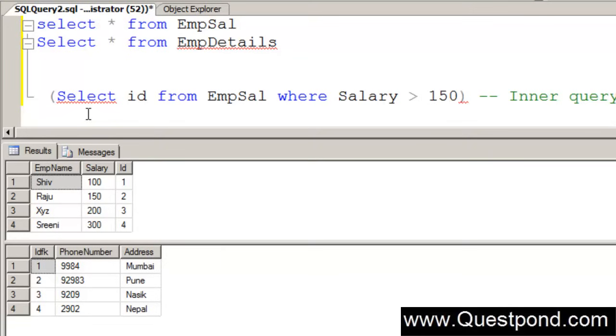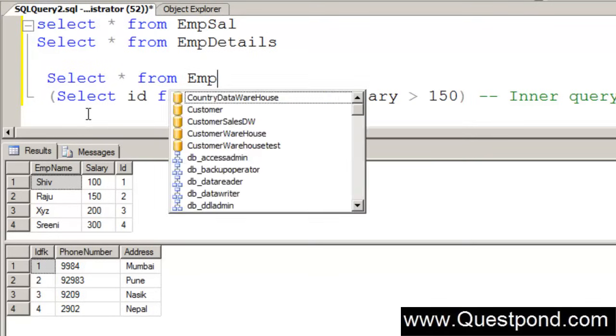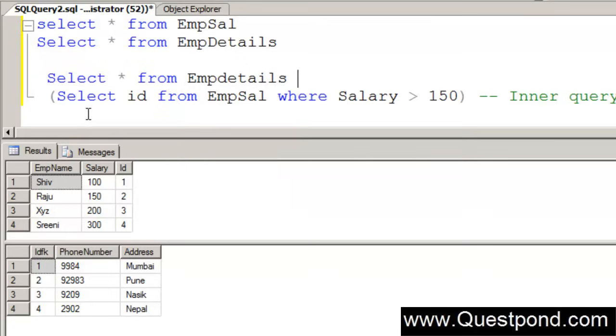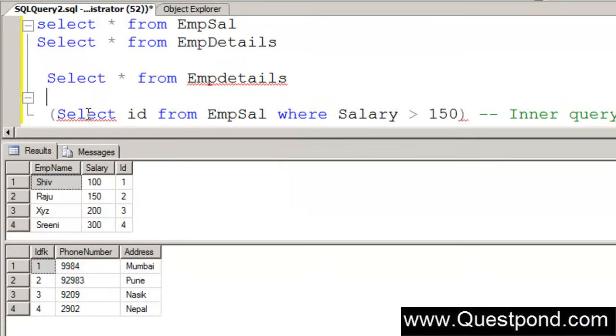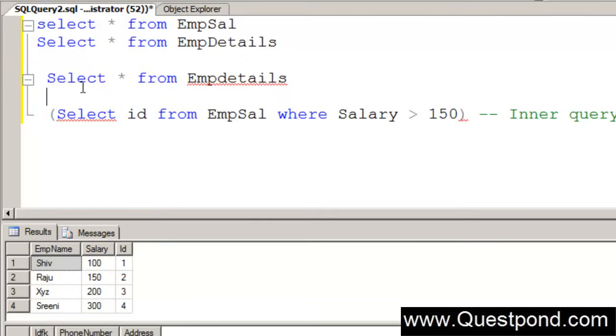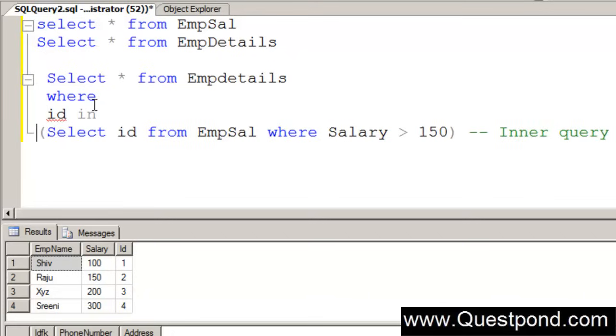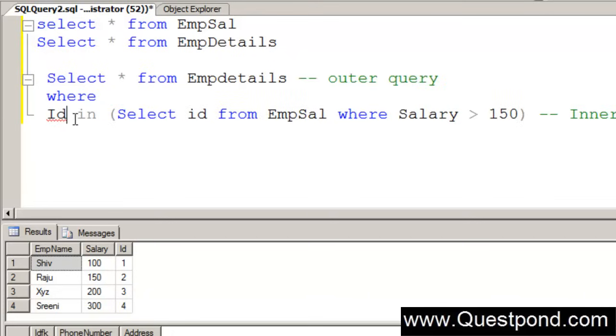The output of this inner query will be now sent to outer query. Select star from emp details, expand this bit, where id in. Just let me go and indent this so that everybody can see it properly. Also there is a red sign here so this is actually idfk.